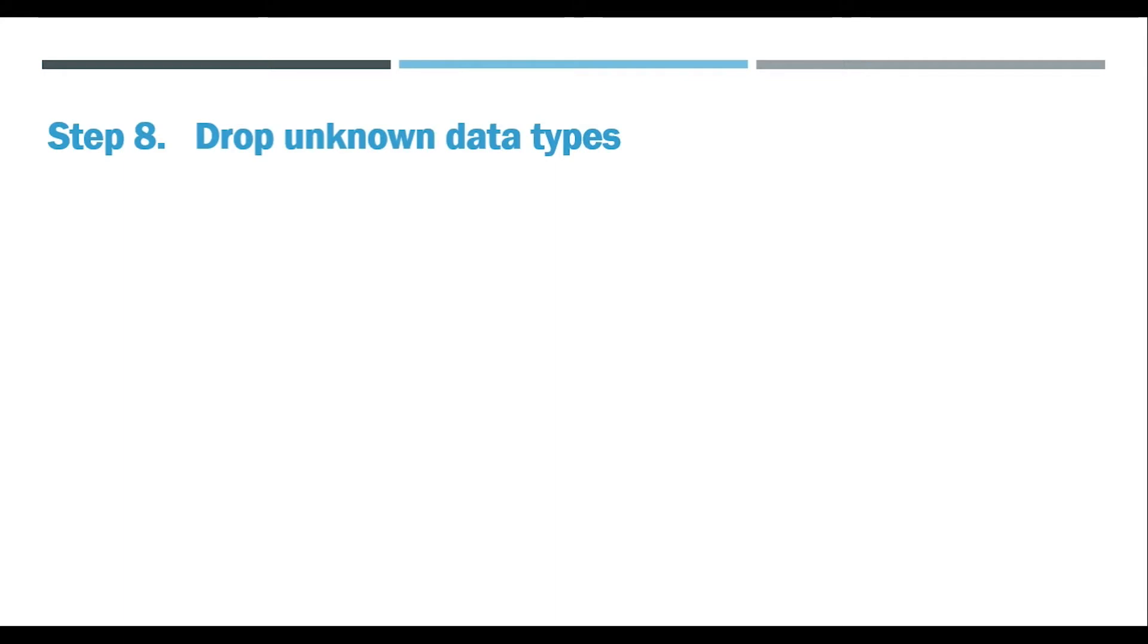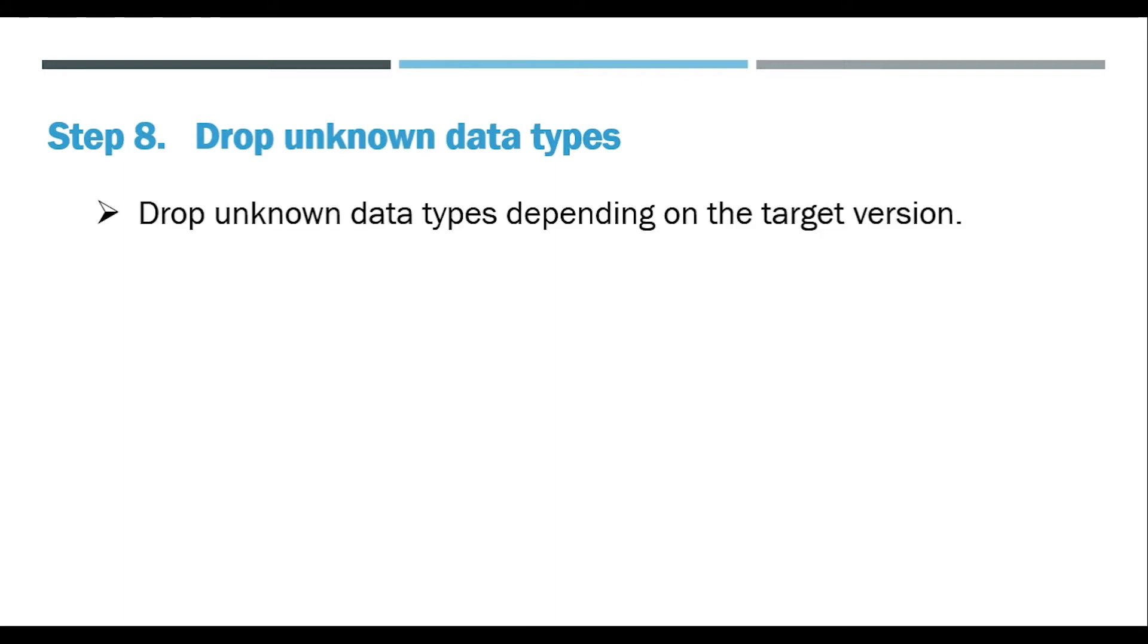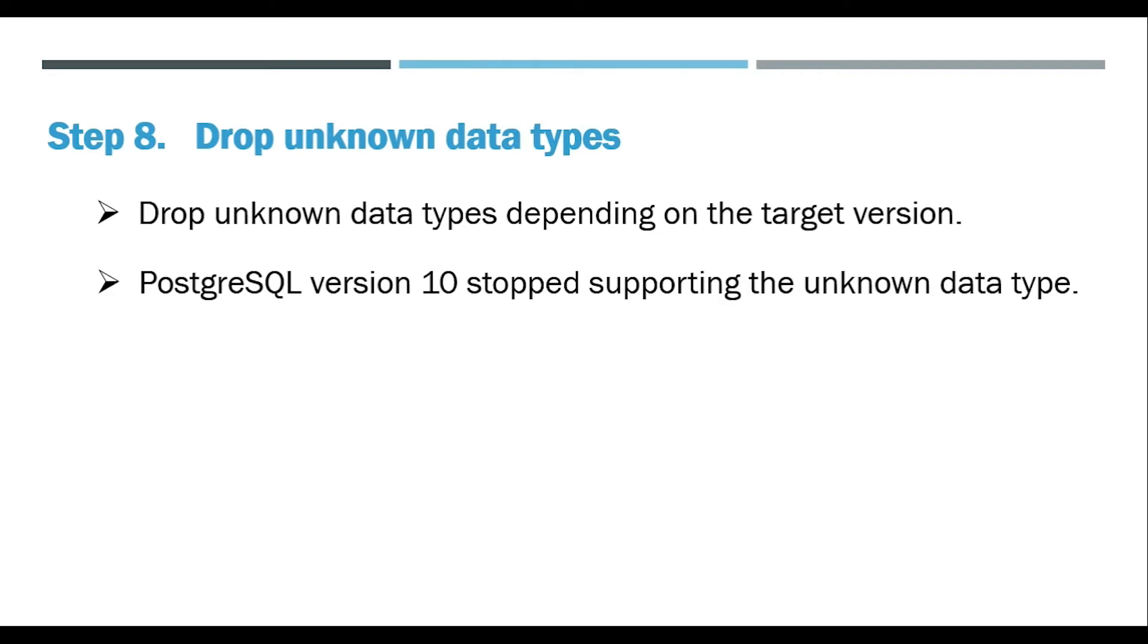Step 8: Drop unknown data types. Drop unknown data types depending on the target version.